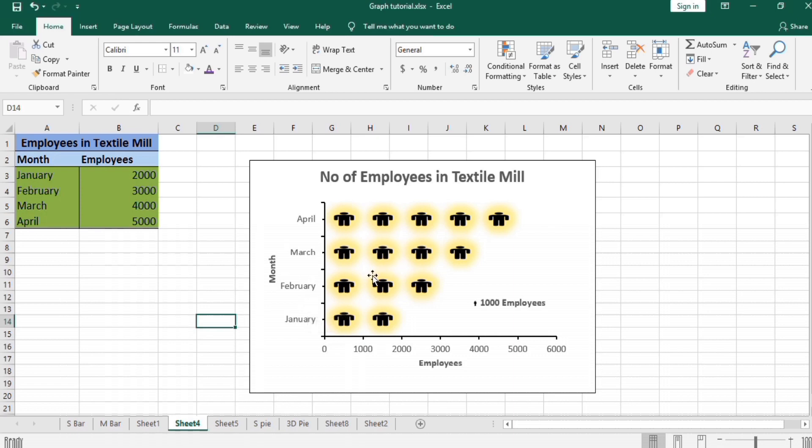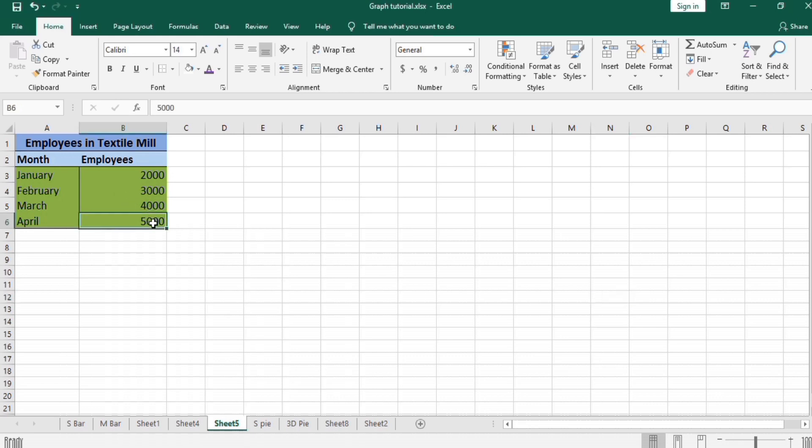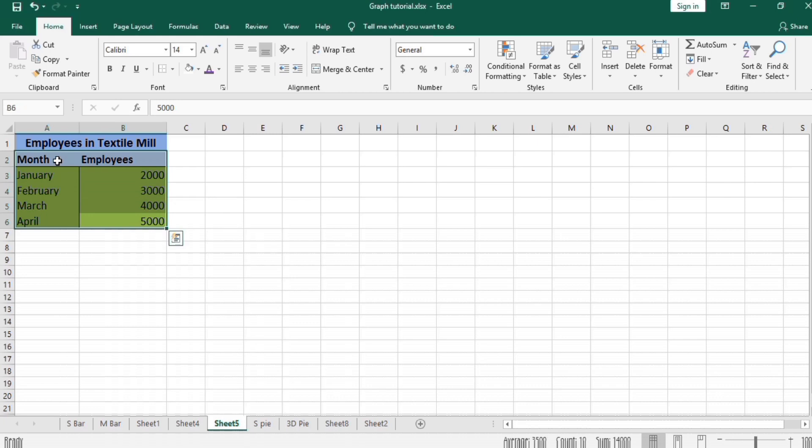So let's start on this tutorial. I have already entered this data. This data is employees in textile mill. The first column is the month and the second column shows employees in that particular month. So first I select this data.